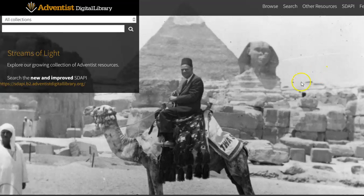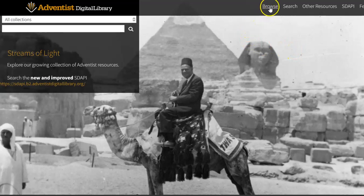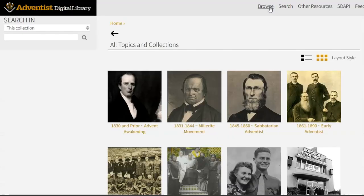So the way to do this, I'm going to ignore the search box on the left-hand side of the page. I'm going to use this link at the top right that says Browse. That's the first place I will enter on the Adventist Digital Library.